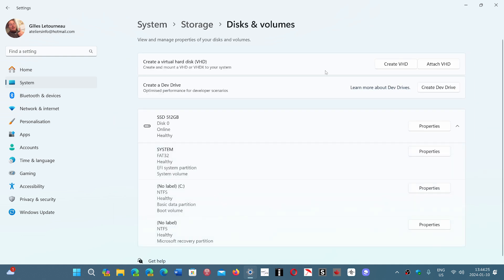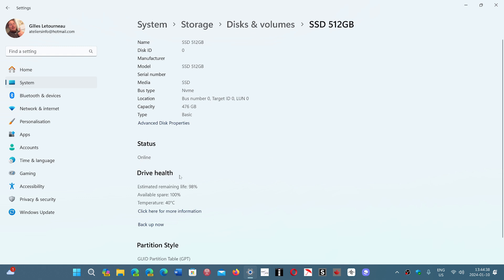It's going to show you your drives that are attached and all the information about them. Here my SSD — a 512GB SSD on this machine — I'll go into Properties. Look at this: Drive Health says estimated life remaining 98%, available spare 100%, and temperature 40 degrees Celsius.